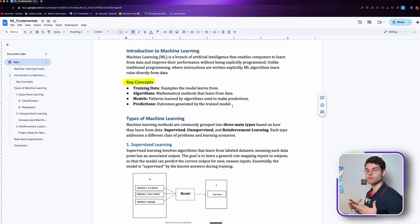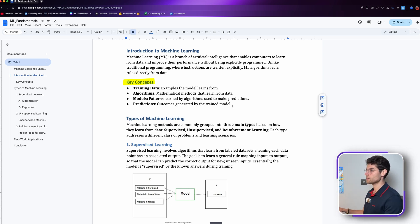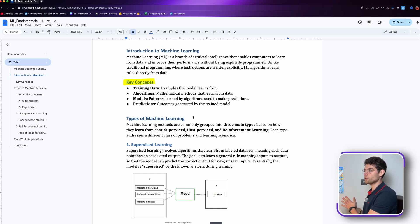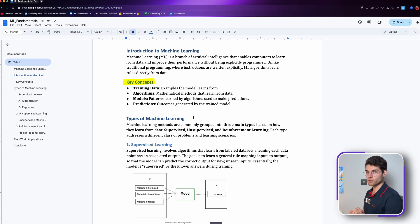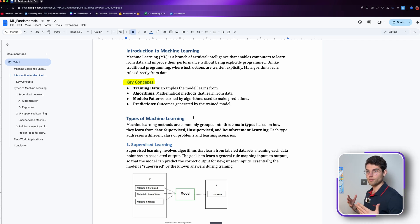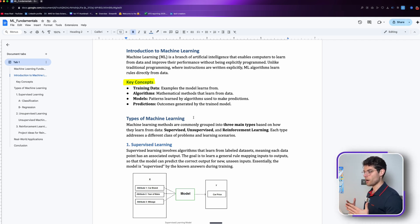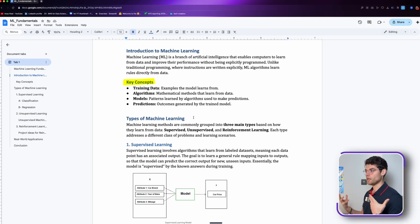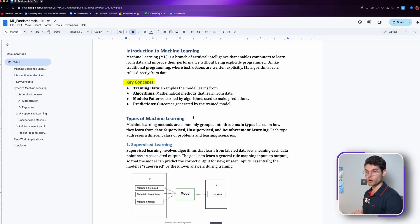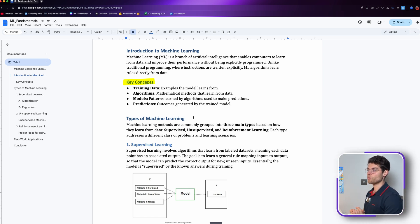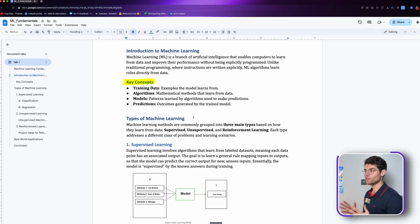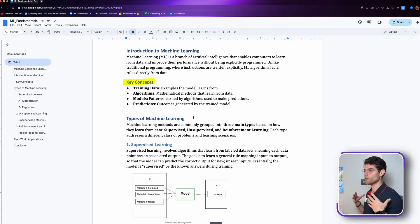We have models. Models are patterns learned by algorithms used to make predictions. There are many different types of models, each one has a different statistical approach to making predictions. Finally we have predictions, which are the outcomes generated by the trained model, and this is what we look for and what you're paid for.